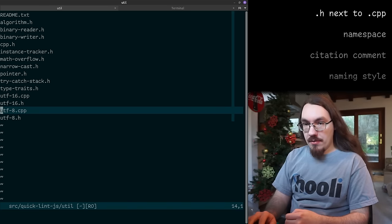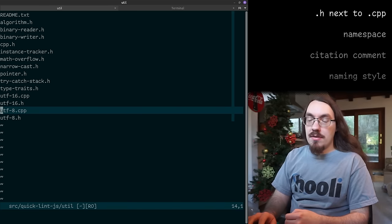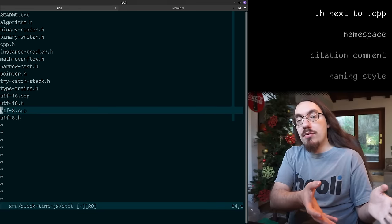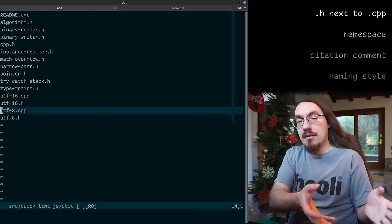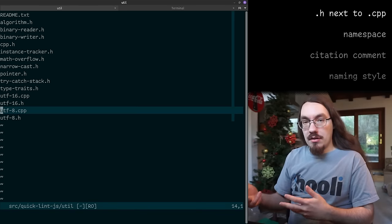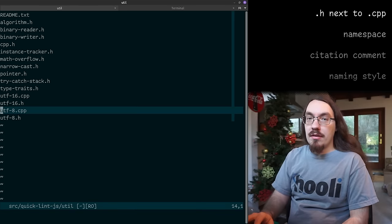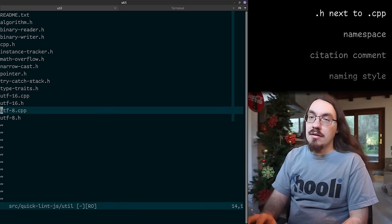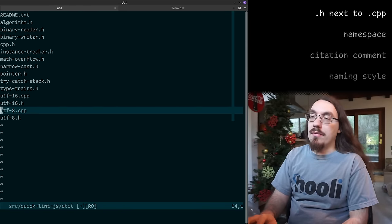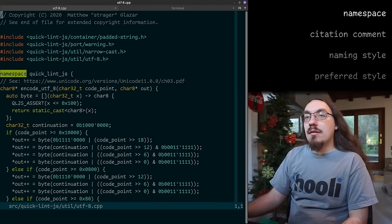Some people tried contributing and were confused about where the files were, so I just put them in the same place and I like the style better. For a public library it might be a good idea to keep them separate, because there are includes that are public for users of the library and cpp files which aren't supposed to be used directly. But this is an application, so it has different needs.